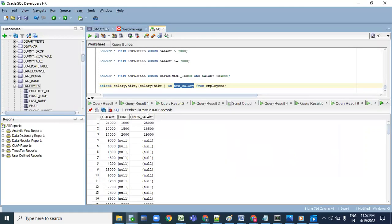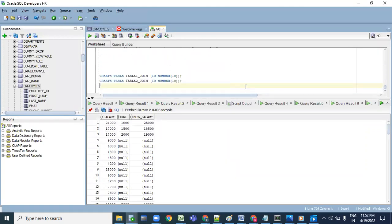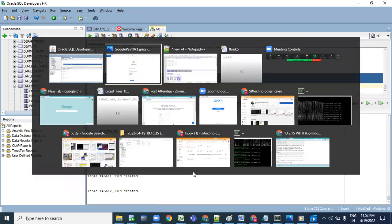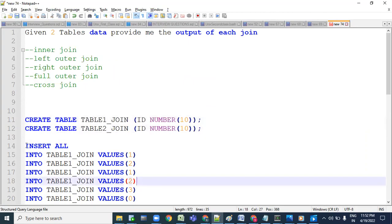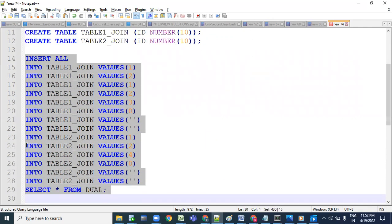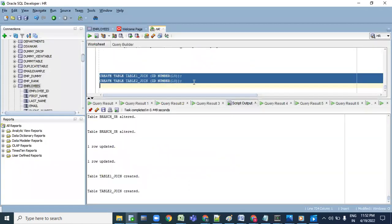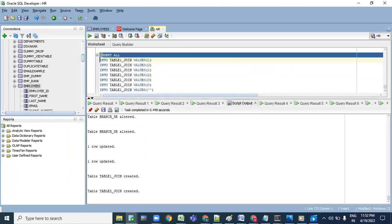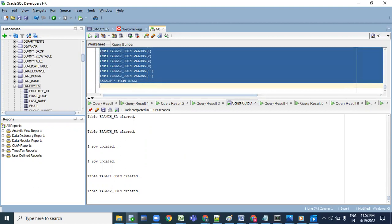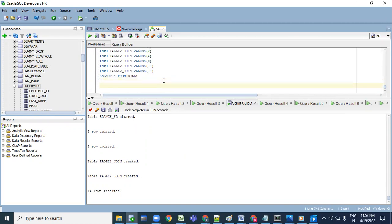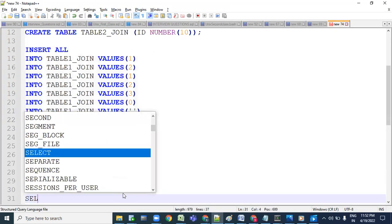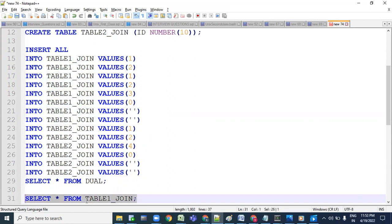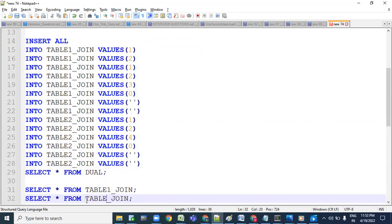In SQL Developer, I have a pre-opened session. Under the schema we can see the two tables are created. Let's go ahead and insert the data. I'm using an INSERT ALL so that I can insert all the data at once. Let me go ahead and execute this. Let's query this data before executing the inner join and remaining joins.